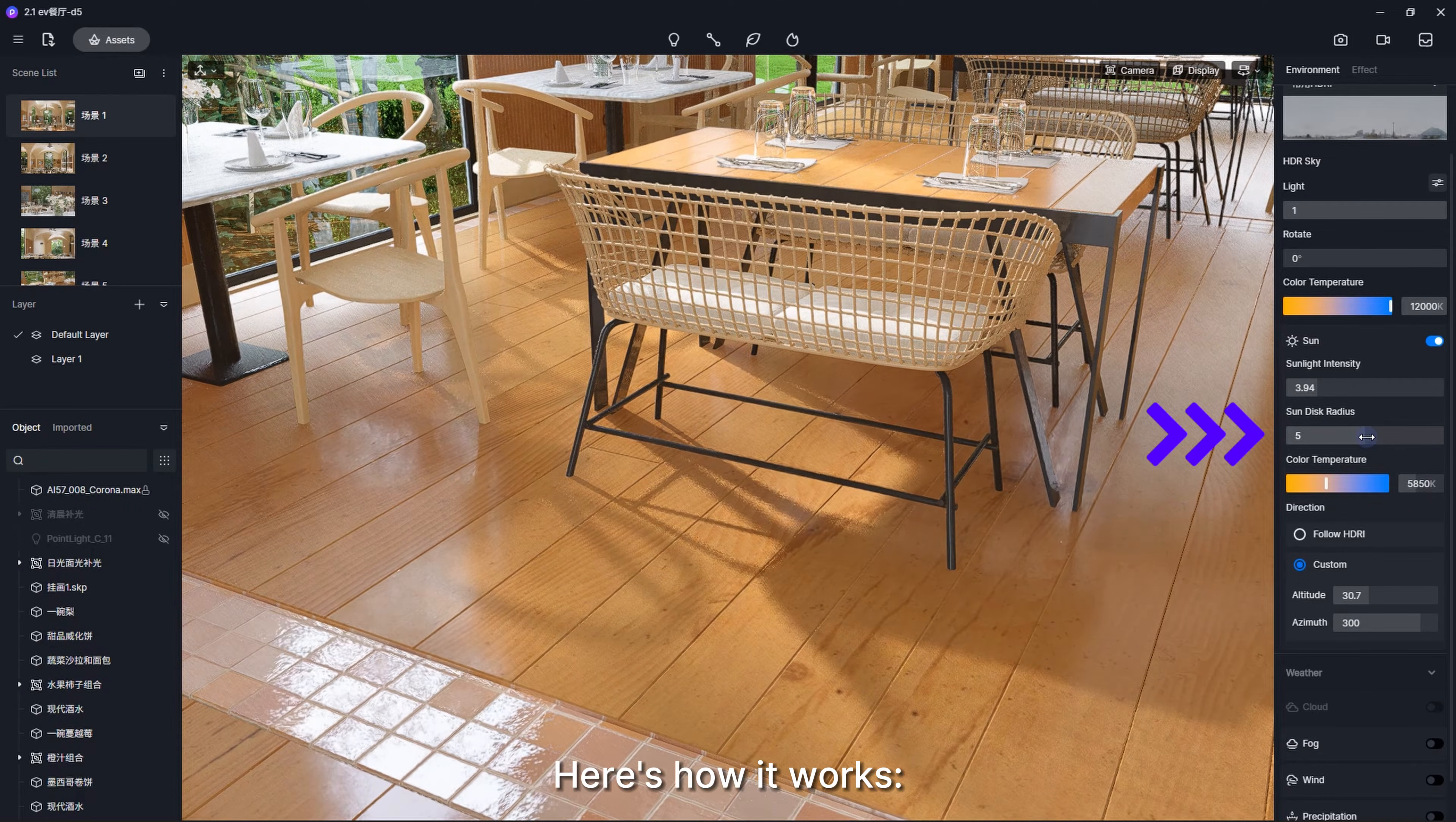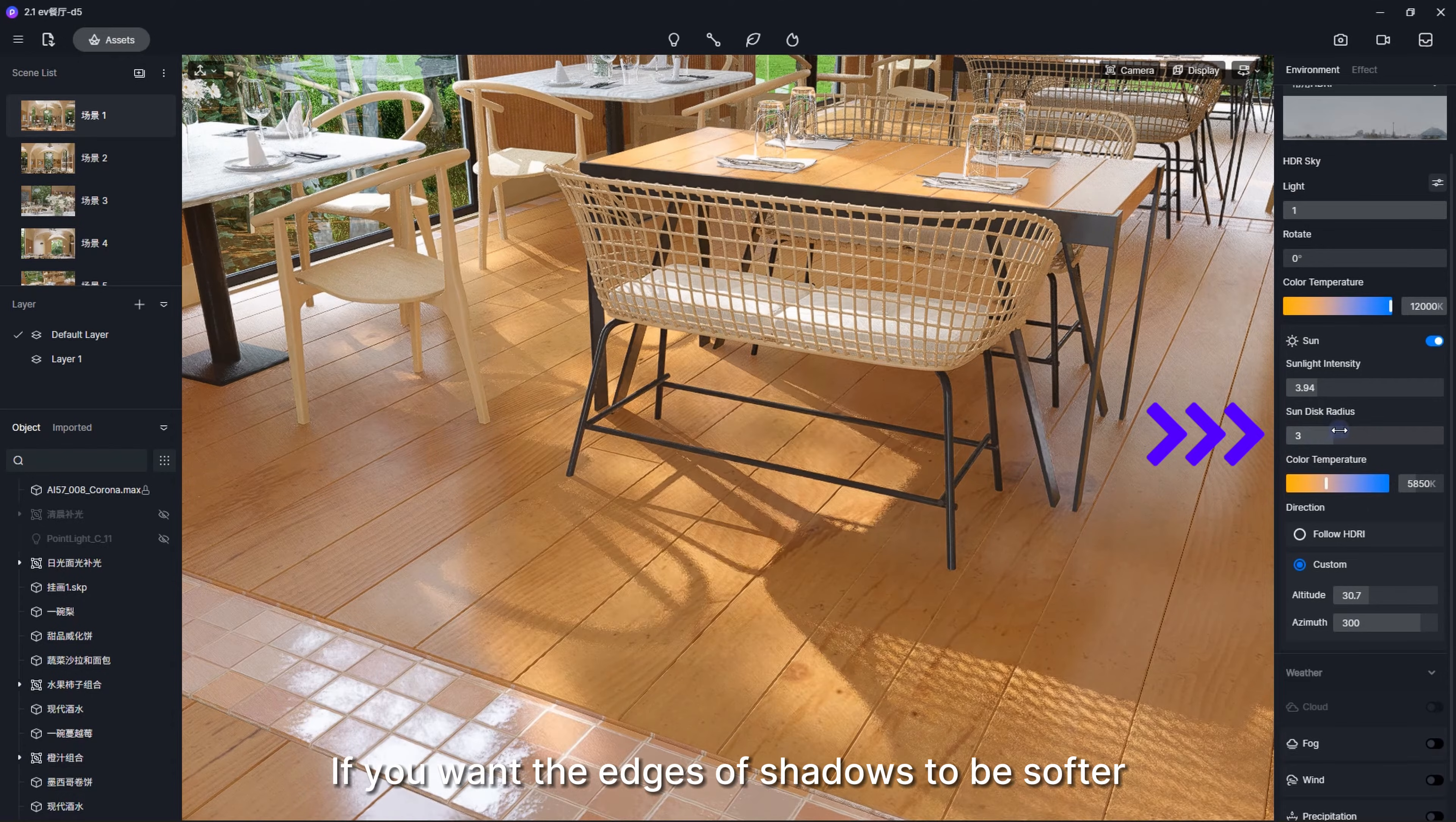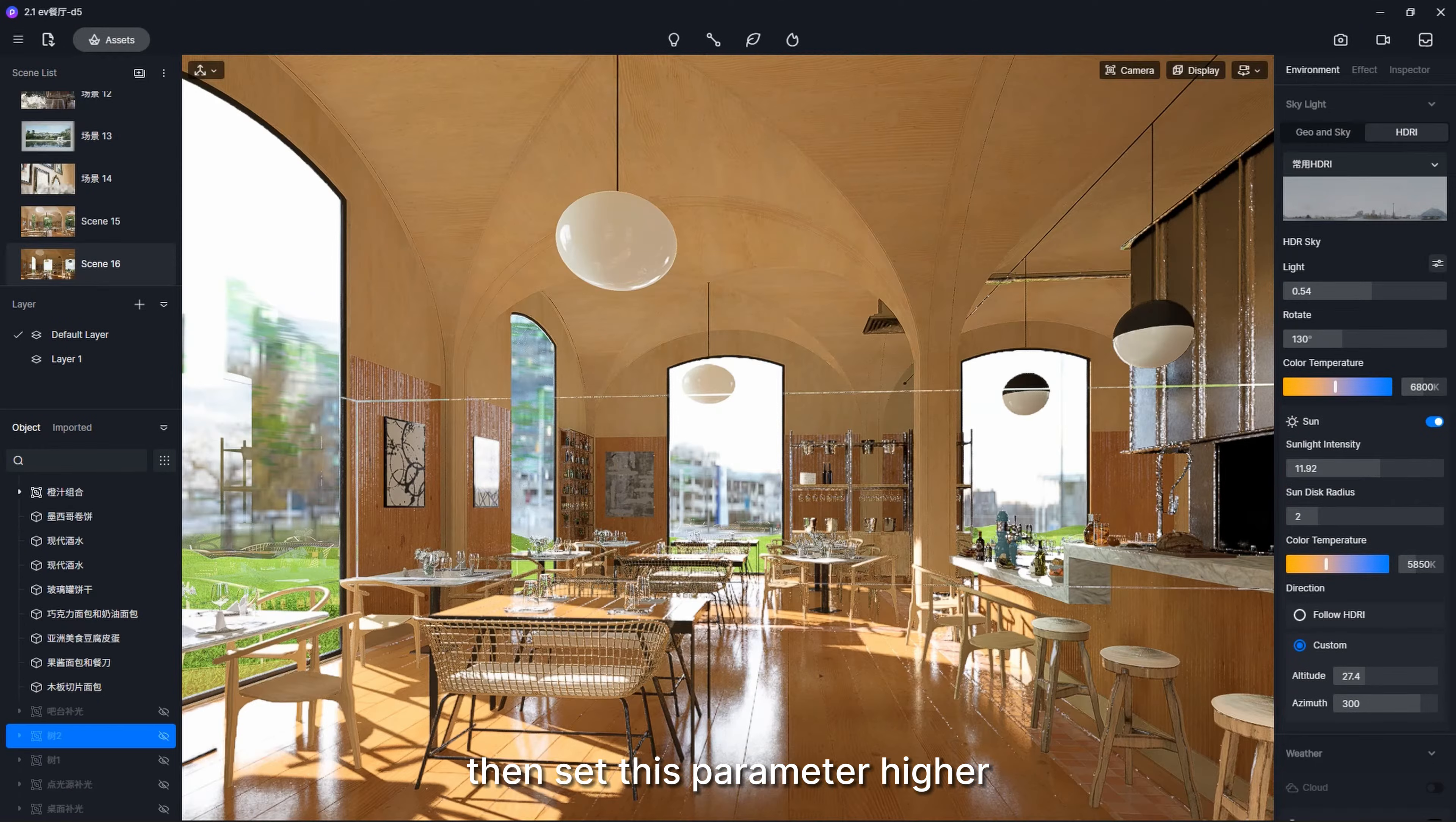Sun disk radius controls the size of the sun and affects the softness of the edges of shadows. Here's how it works: lower this parameter for sharper edges of shadows. If you want the edges of shadows to be softer, then set this parameter higher.